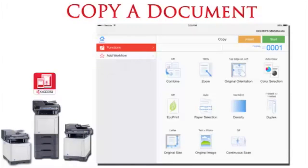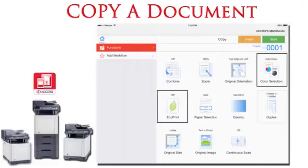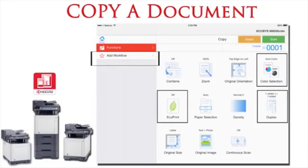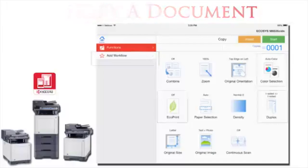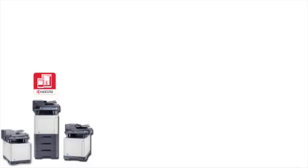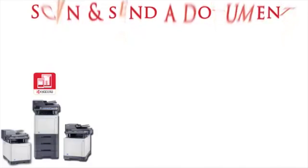Users can set various copy options such as color selection, eco-print, and duplex. All copy options can then be saved as a workflow to be used at a later time in order to streamline processing. When scanning documents,